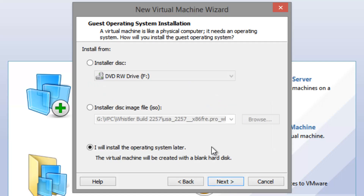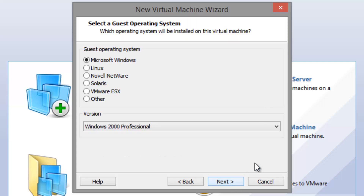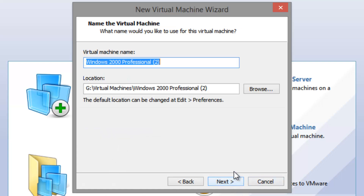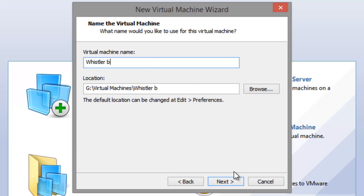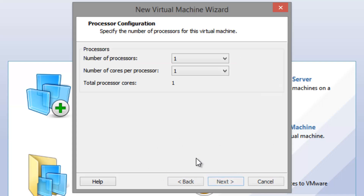Click next and select 'I will install the operating system later,' then click next. Select the operating system as Microsoft Windows and the version as Windows 2000 Professional, then click next. You can name it anything — I'm going to call it Whistler Build 2257. Click next and for the number of cores and processors, just leave it all on one.